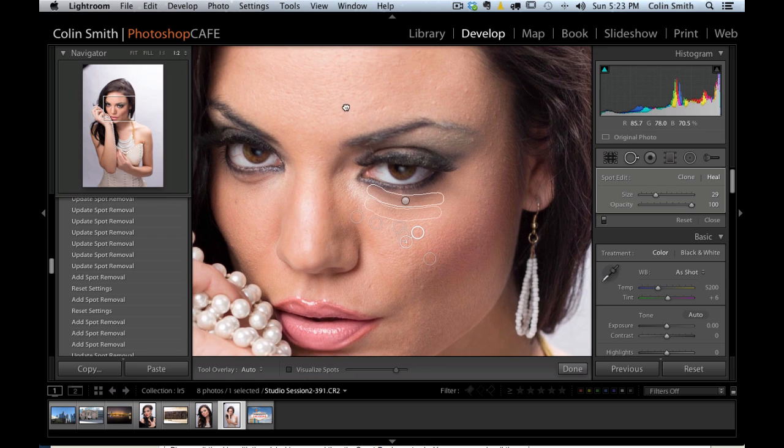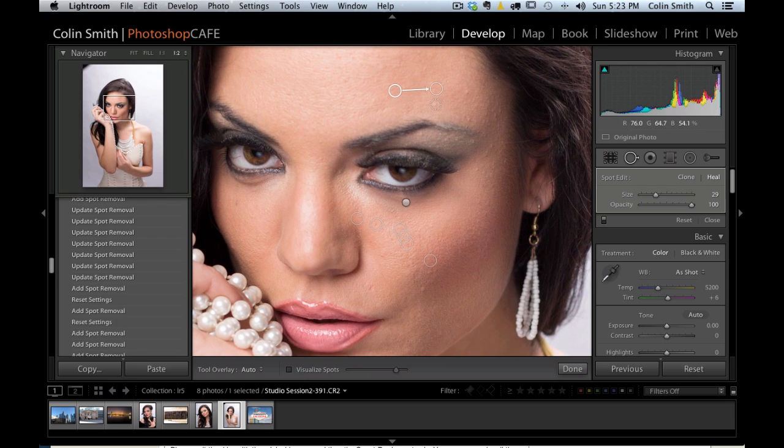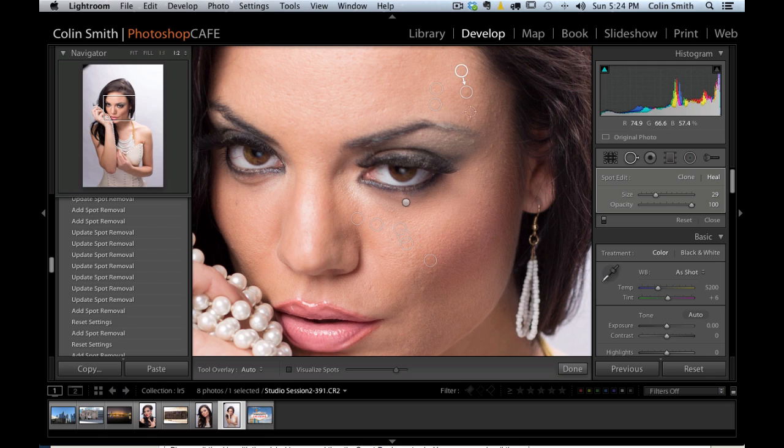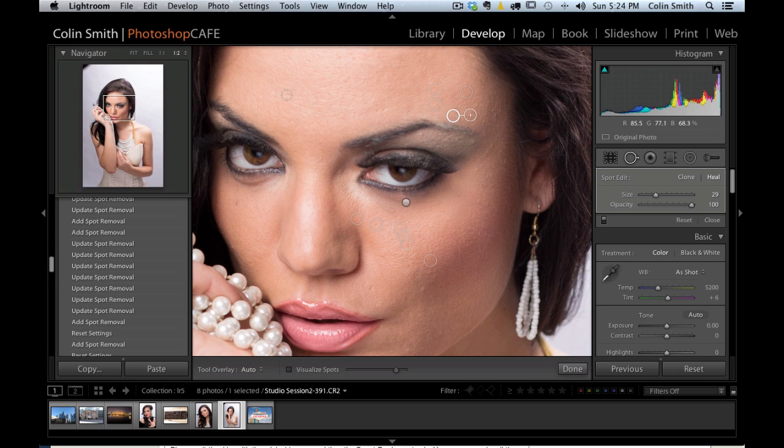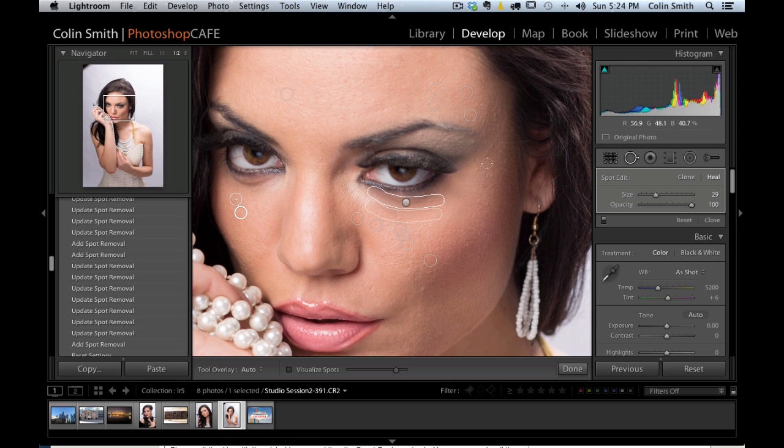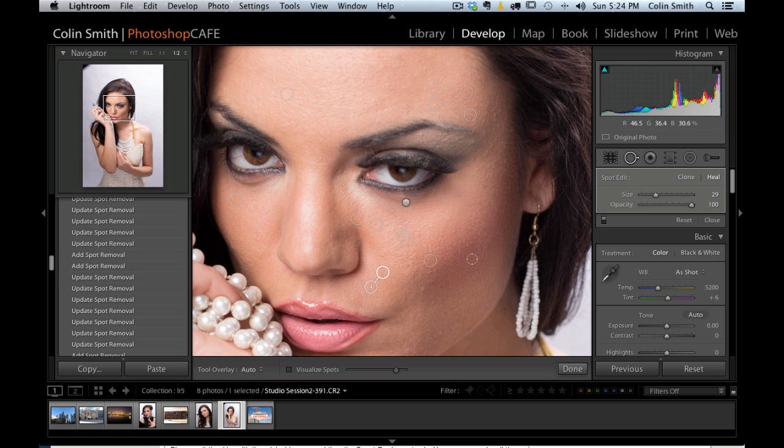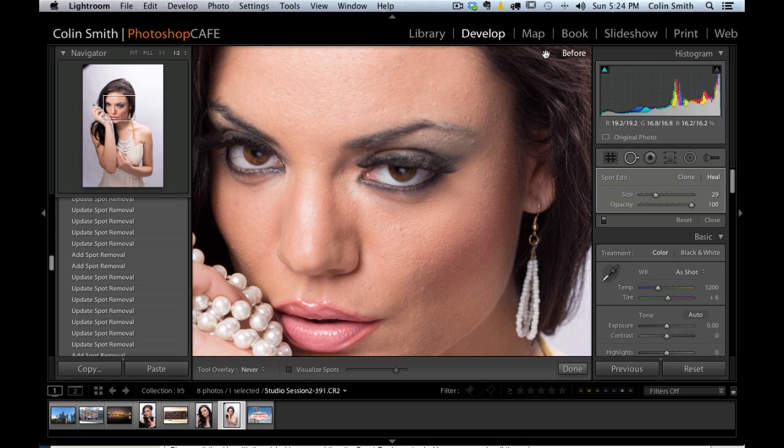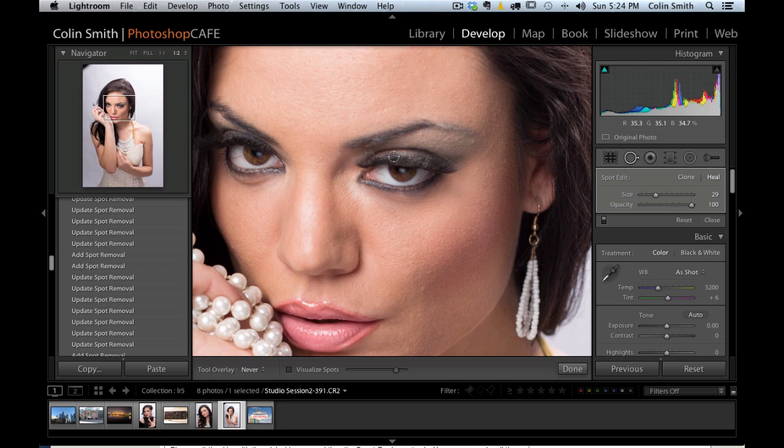We could just continue to move around here, quickly spotting out these little blemishes. I think you get the general idea. We could even go in and start to clean up these eyes if we wanted. Let's get rid of that little spot there. And let me hide them. Now if we hit the before and after keys, you can start to see how we're starting to be able to do some real retouching right here inside of the Lightroom 5 Beta.